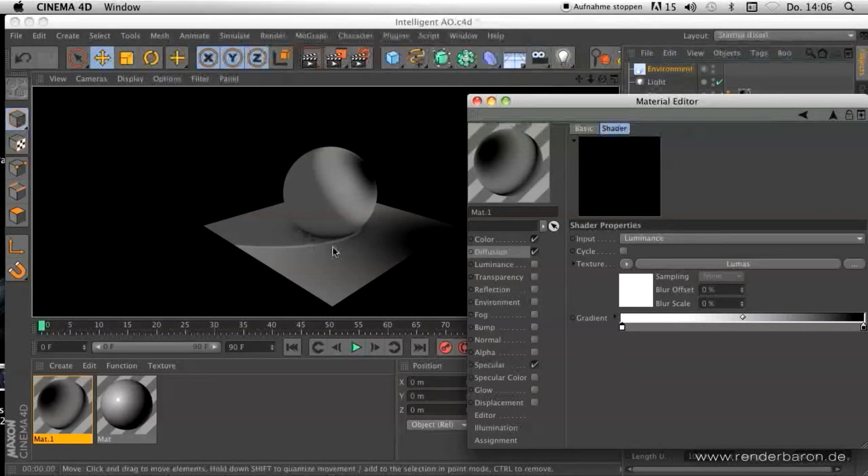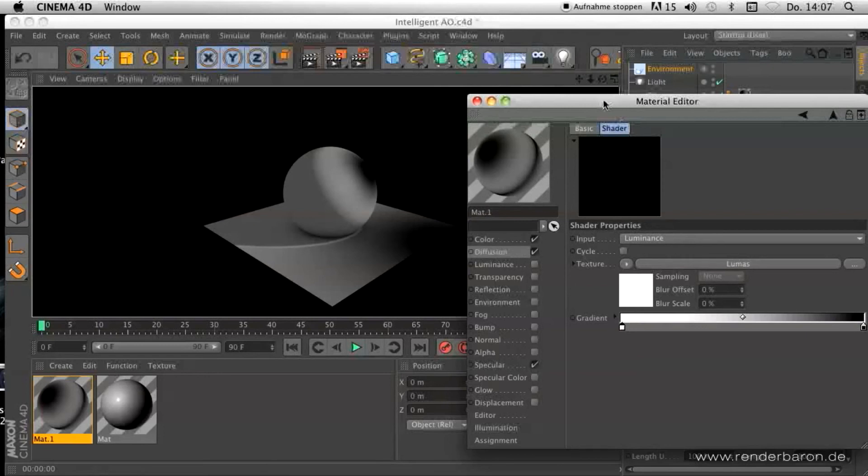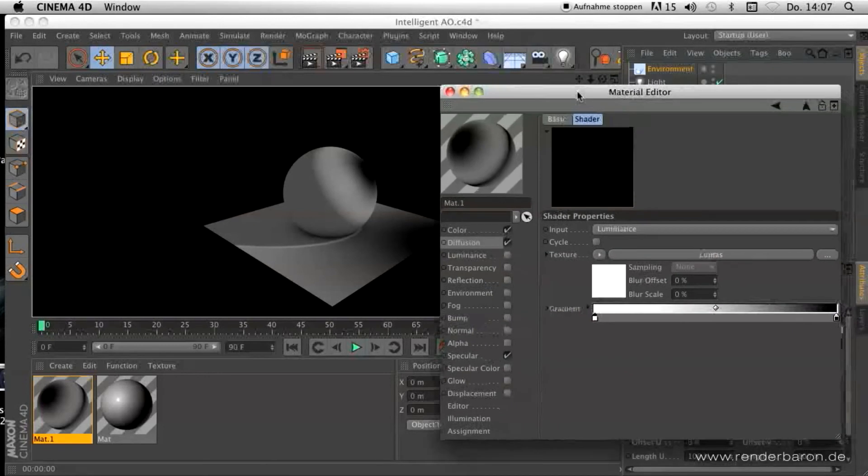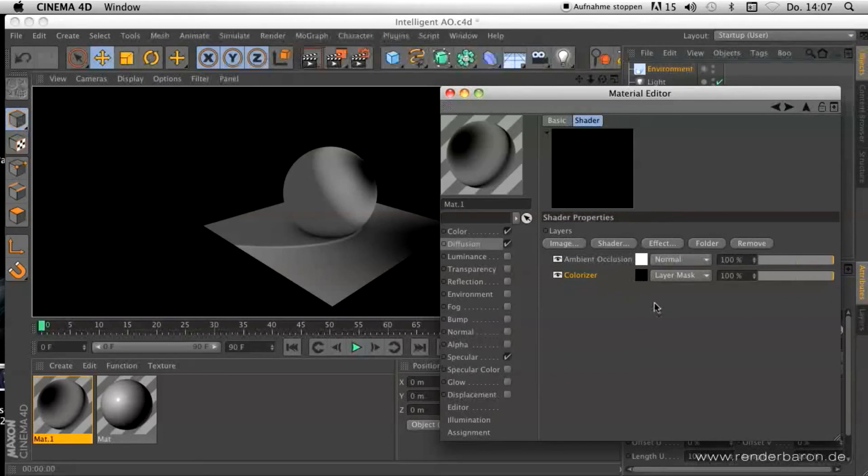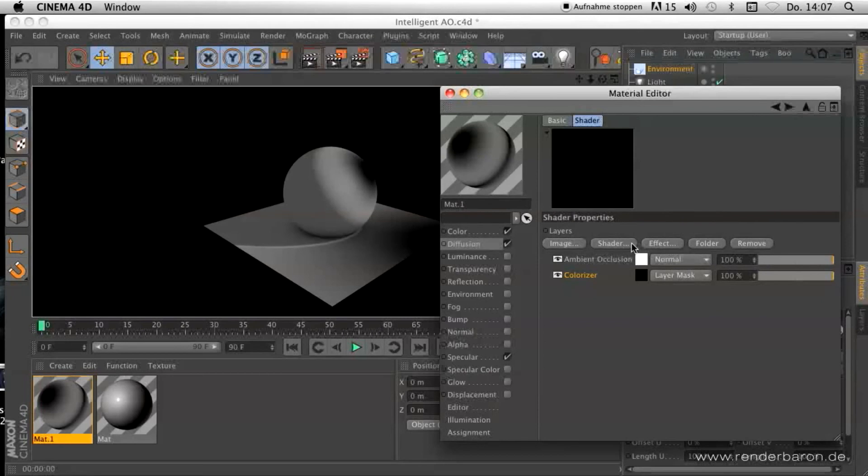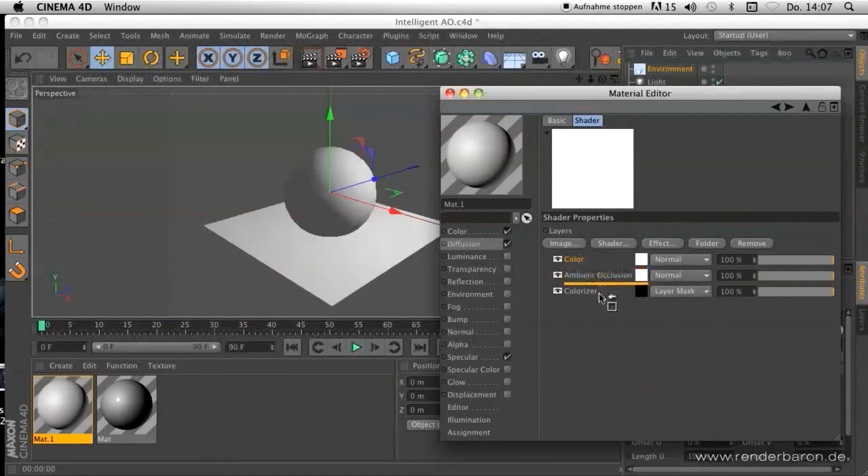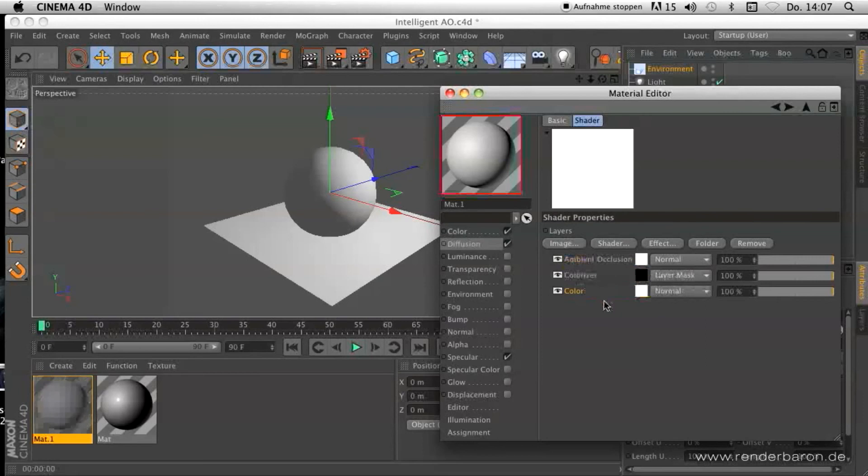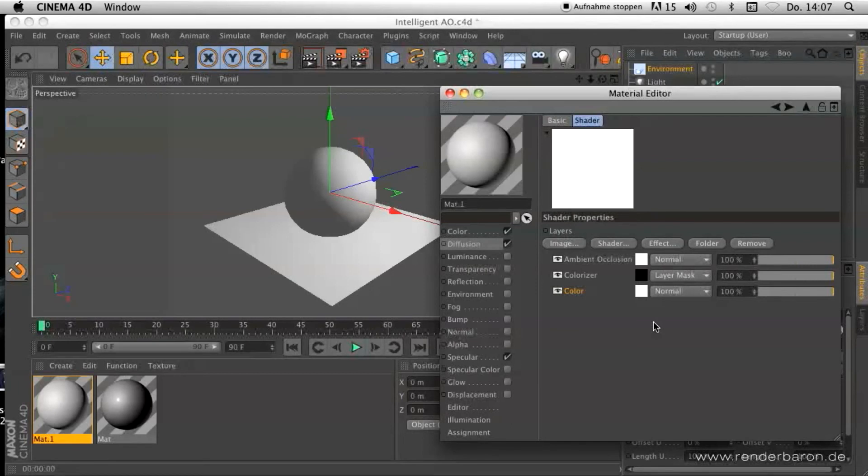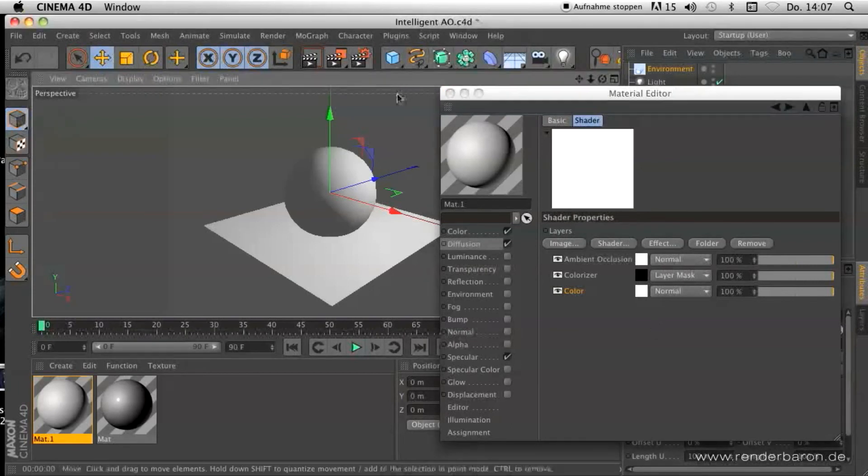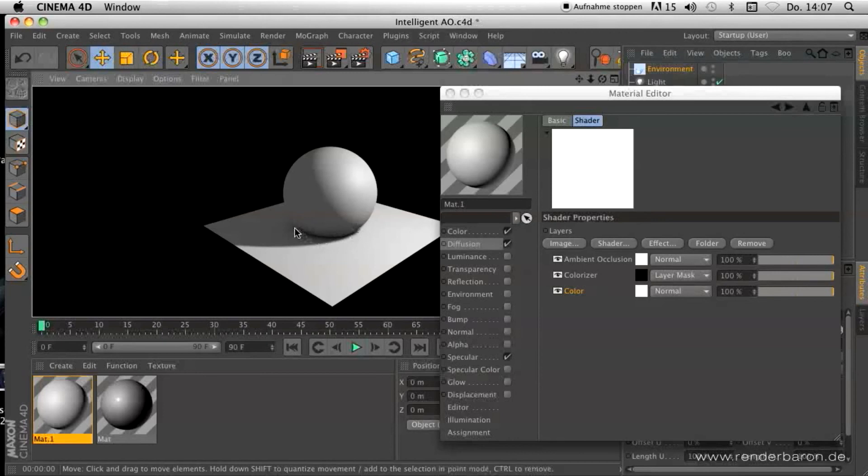The result still seems strange. That is because the diffusion channel interprets all empty areas without our active masked AO shader as black. Night black. All we have to do now is create a color shader in the layer shader and put it below our masking colorizer. This white color shader now works as a grounding on a canvas. It ensures that the diffusion channel is only black in areas where our masked ambient occlusion is working.